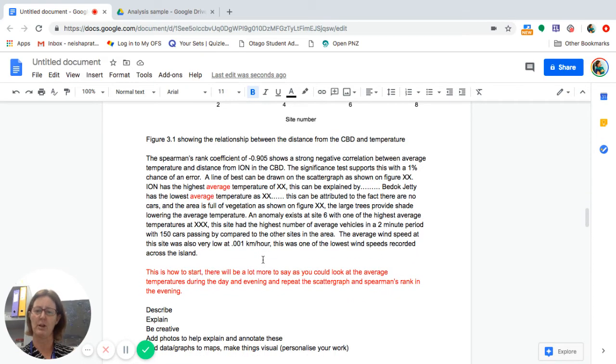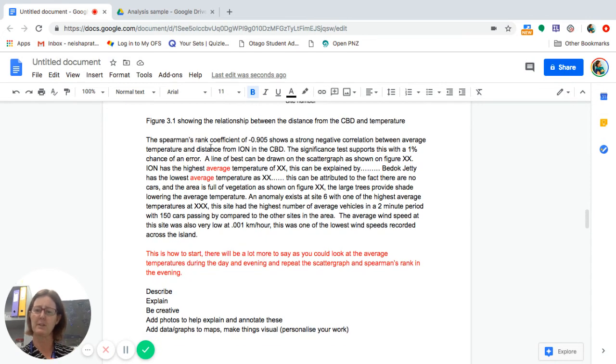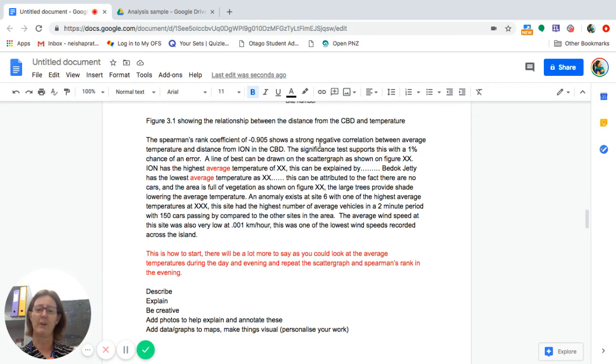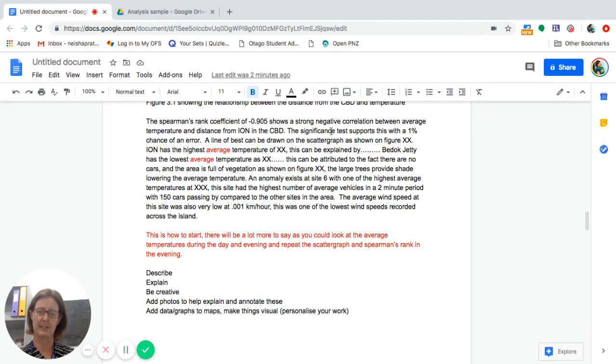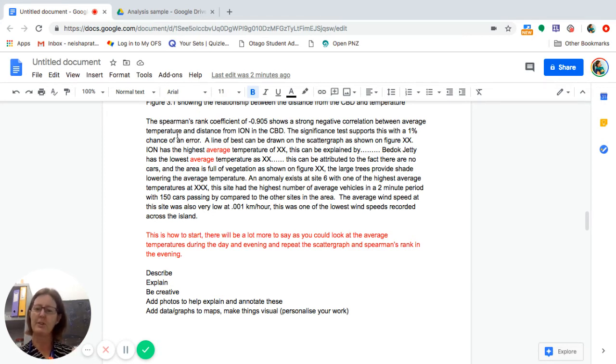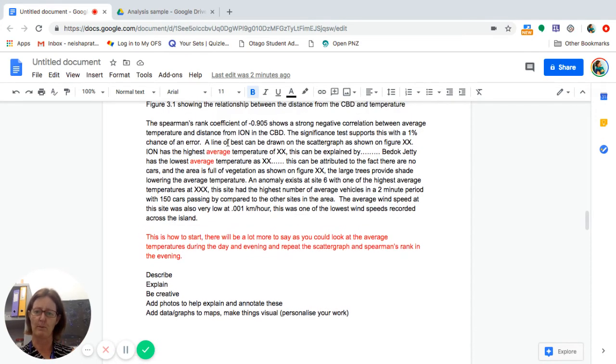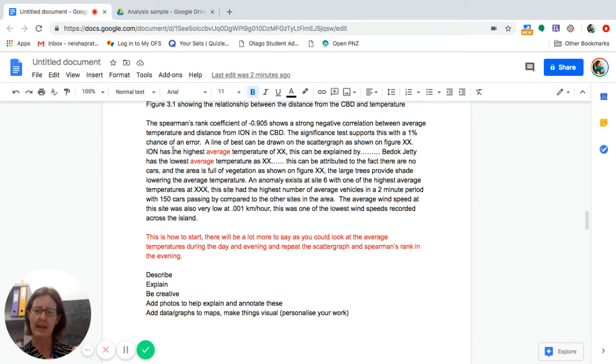Now this is how I suggest you start writing it up, and I'm just giving you the basics because you need to go ahead and you need to do this. So the first thing I should make reference to is the Spearman's rank coefficient. So negative 0.905 shows a strong negative correlation between temperature, and that's the average temperature, and distance from iron. Then I make reference to the significance test. If it's something like 0.001, I don't need to do a significance test because I'm going to reject the hypothesis anyway. So there's a 1% chance here of there being an error. Then I make reference to the fact that a line of best fit can be drawn. So I'm going to say on the scatter graph, refer to the scatter graph, figure blah, blah, blah, right? A line of best fit is shown.